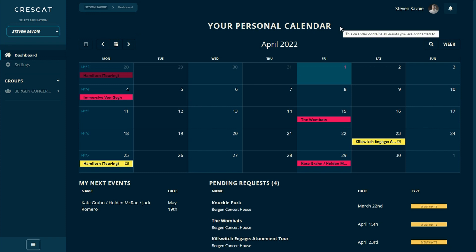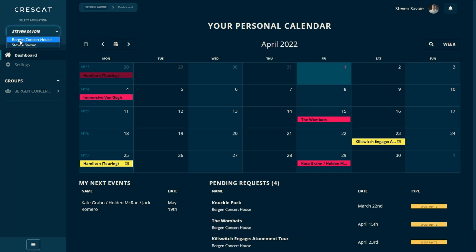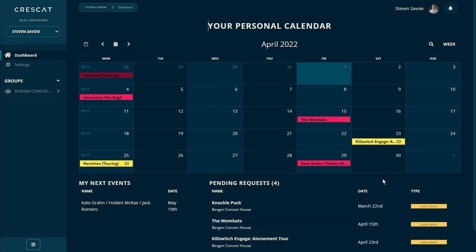Your personal dashboard only shows the events which you will be involved in. Events that are a part of your group that you are not involved in will be stripped away, regardless of your access level. The area below the calendar is one of those areas that change depending on which dashboard you're viewing. In the personal dashboard, it will show your pending requests and your next events for next month and beyond.